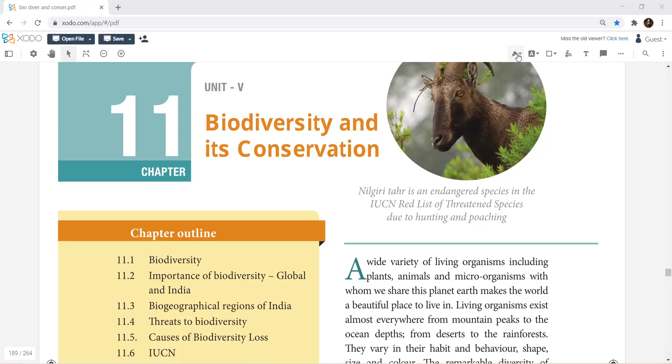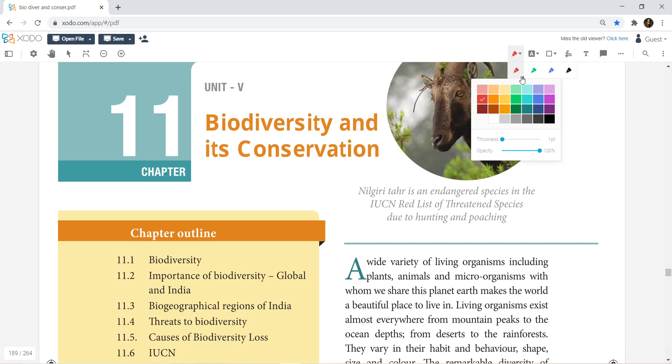Hello friends, welcome to Biotown. Now we have deleted portions and questions to study. Zoology, Unit 5. That is Chapter 11, Biodiversity and Conservation.